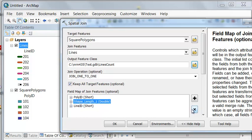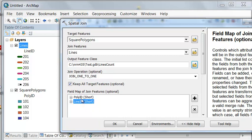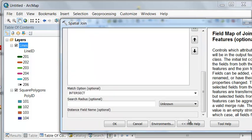So the result will be a polygon showing how many lines are in each polygon, and then the polygon ID. Intersect is the match option.